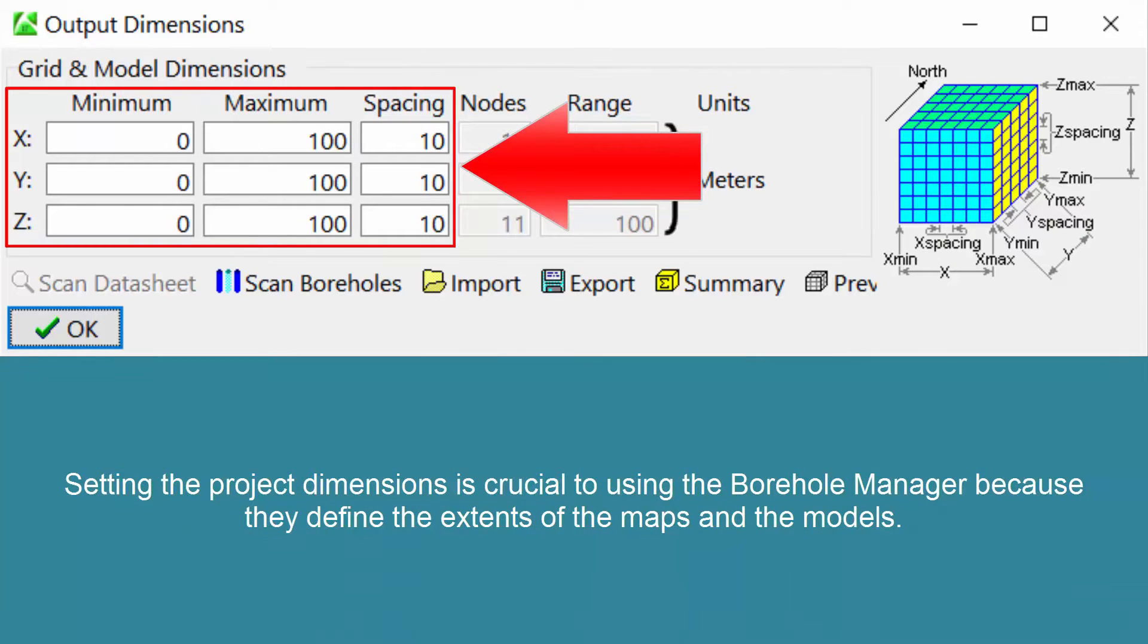Setting the project dimensions is crucial to using the Borehole Manager because they define the extents of the maps and the models.